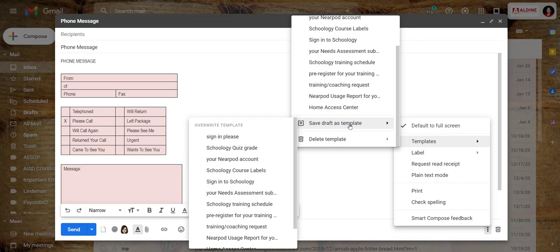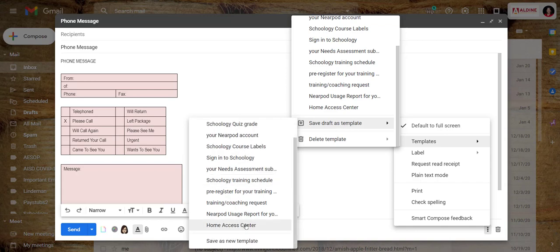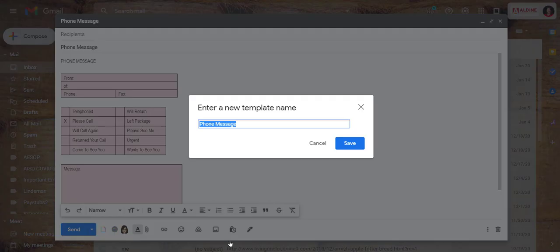So I am going to say save draft as template. Then I need to come down here and click save as new template because it is brand new.